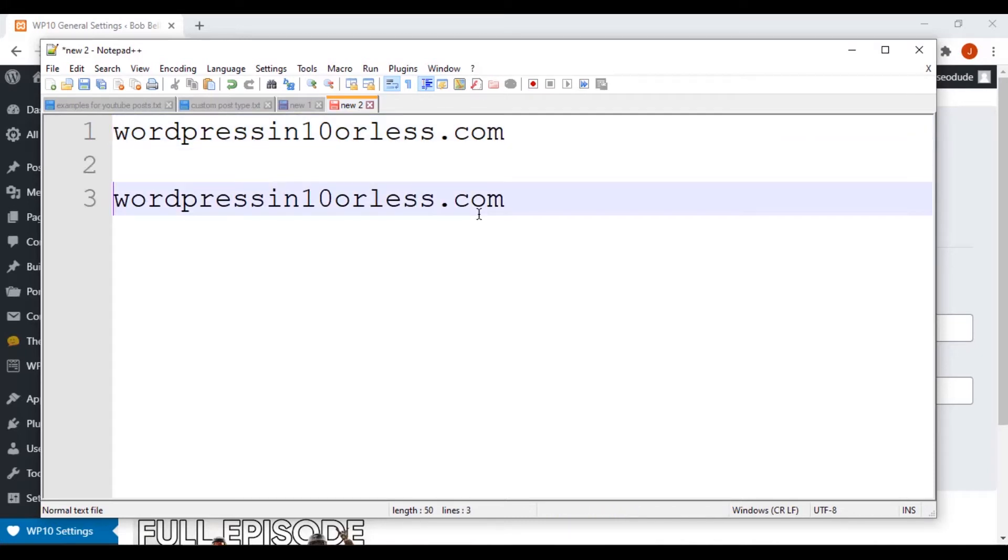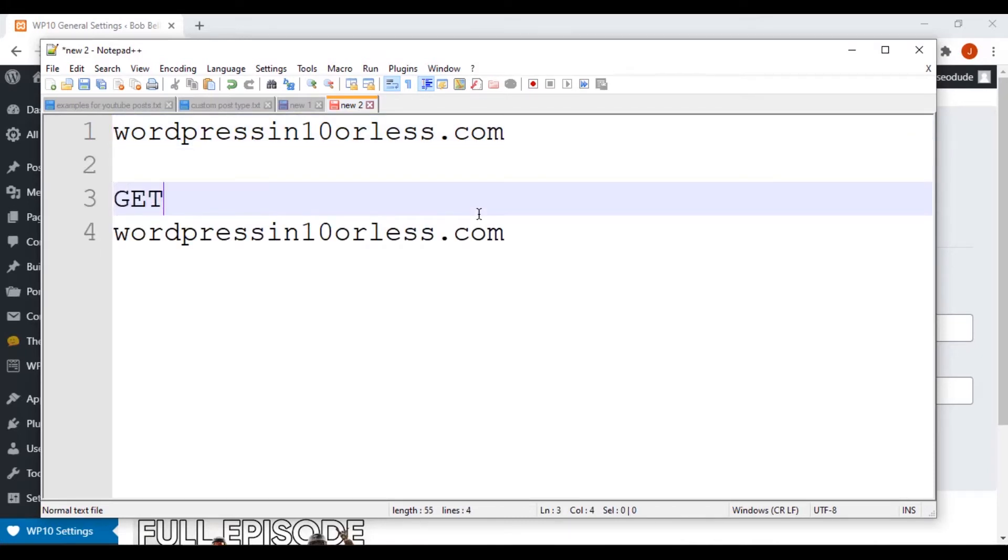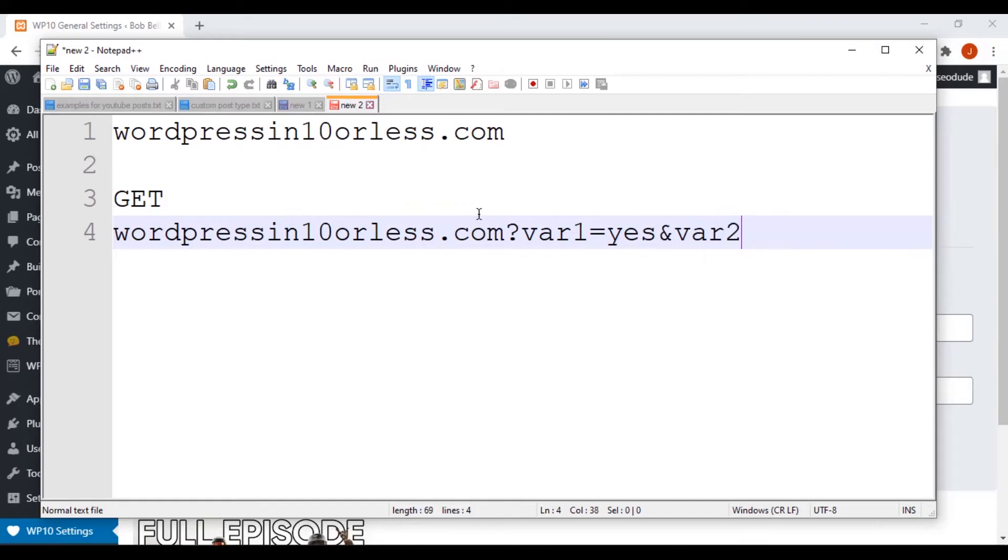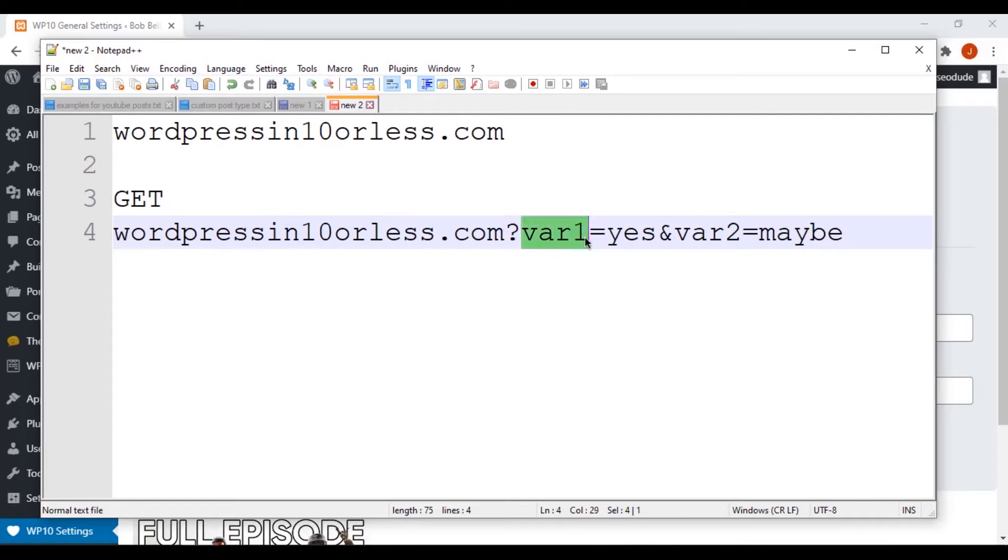You'll see this bottom one here is going to be a GET. This is a GET request. And in some URLs you'll see this: you'll see a question mark in there, and then you'll see something like... This is called a GET request.